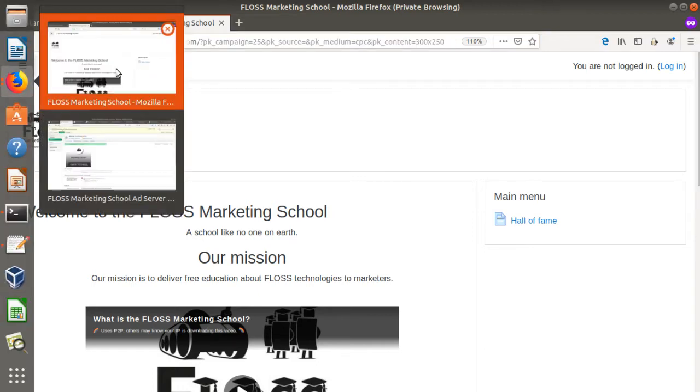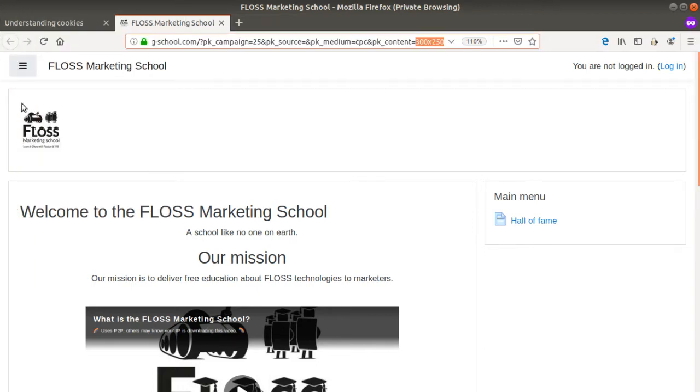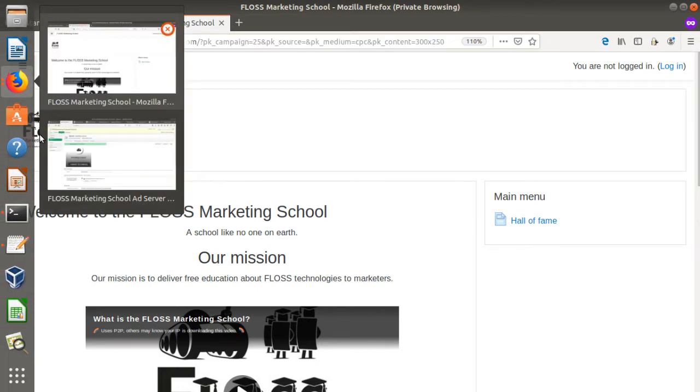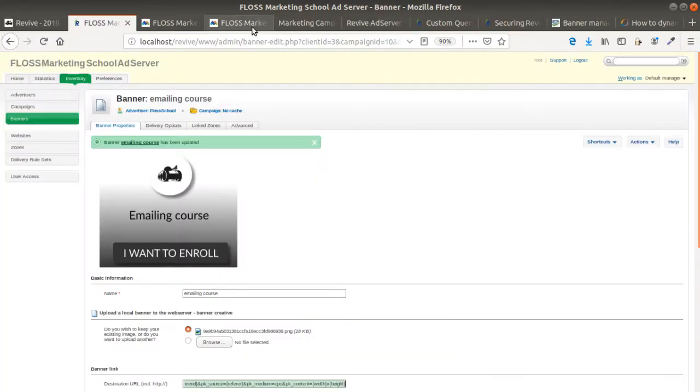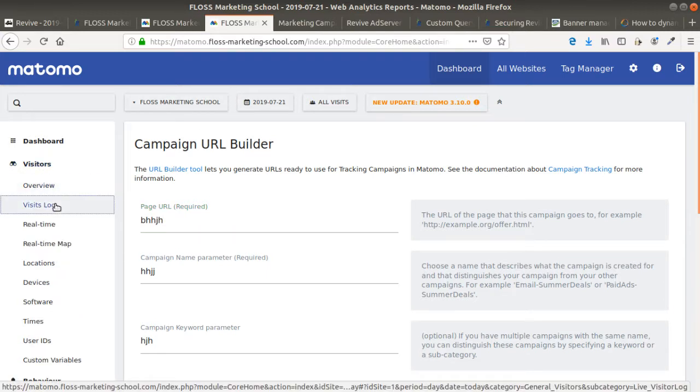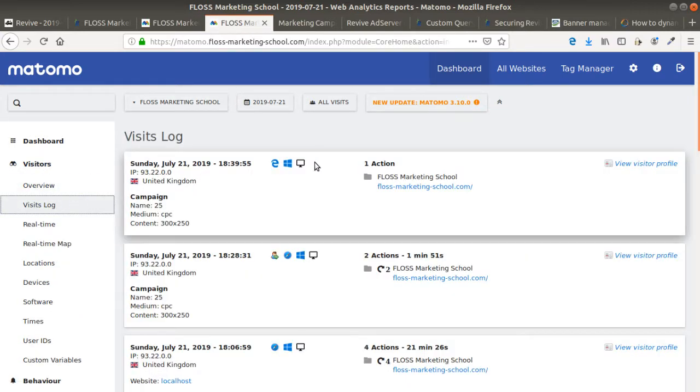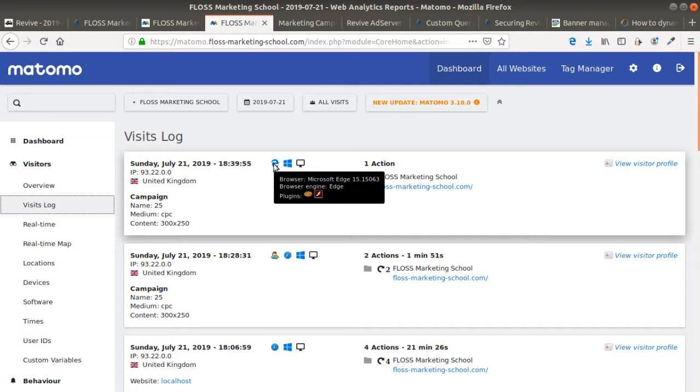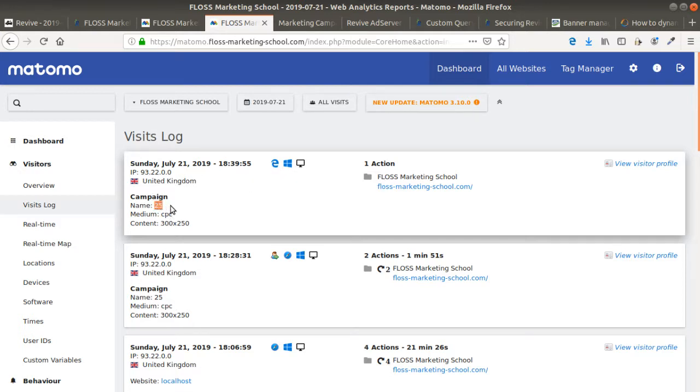Now if I look within Matomo Analytics, I will see the different values which have been pushed. Okay, you see Microsoft Edge and it sent the data which is the name of the banner ad, CPC 302.